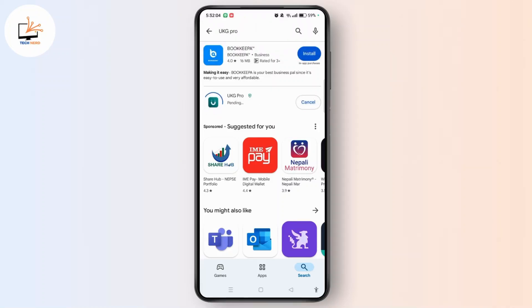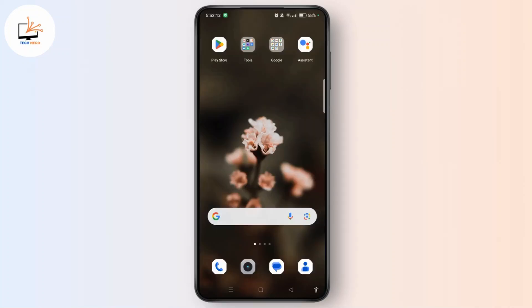After that, your UKZ Pro App Not Working issue will be fixed. I hope this guide was helpful. If it was, then do like, share, comment, and don't forget to subscribe. Thank you for watching and see you in the next video.